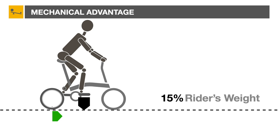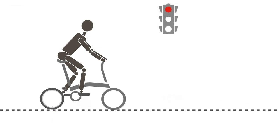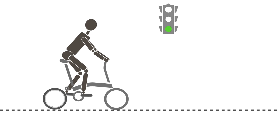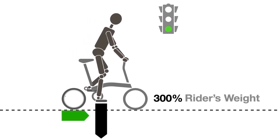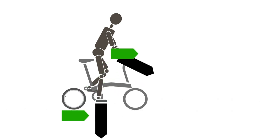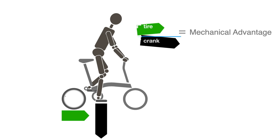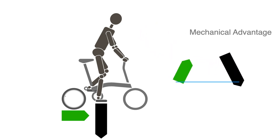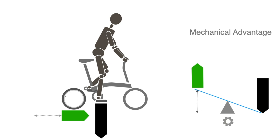In contrast, during a sprint or a quick acceleration, the force can reach three times the rider's weight. The relationship between this applied force and the tire contact patch force is called mechanical advantage. Like a lever on a pivot, the principle is to trade displacement for force by moving the pivot closer or further away along the lever.